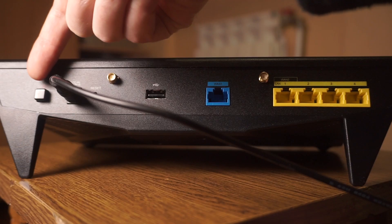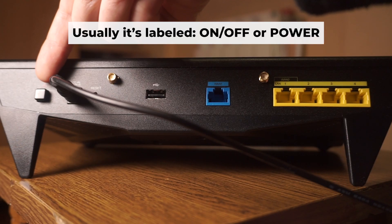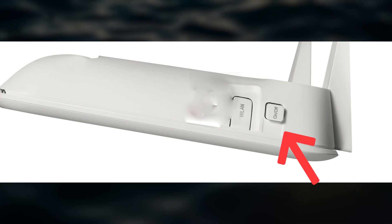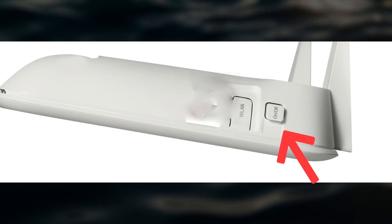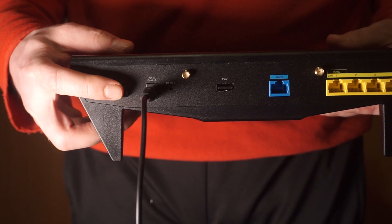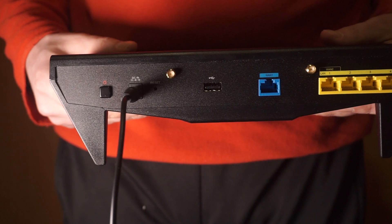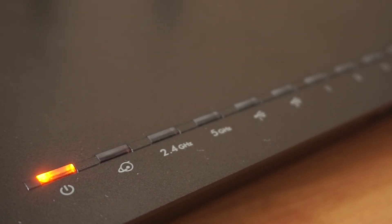Then press the power button. When the router is powered on, the light will turn on. It may take a few minutes for it to completely turn on.